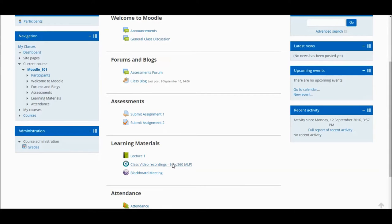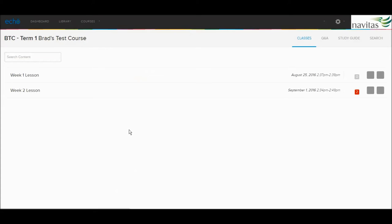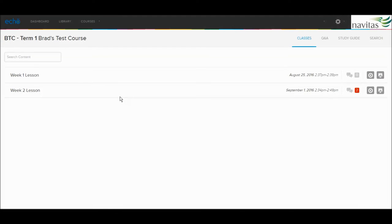The link might be different on your course. Click on the link and you should see ECHO Active Learning Platform. The design and features are quite different to the former ECHO, so it is worth spending some time getting familiar with it.